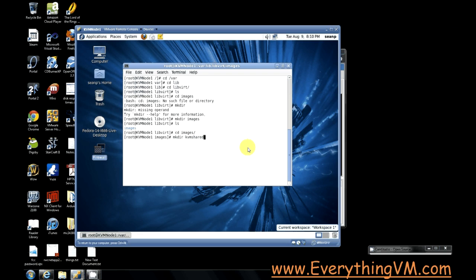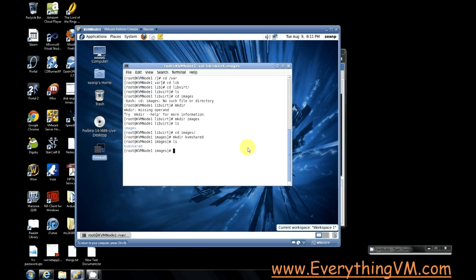Alright. Now, since the default directory is images, I always create a folder underneath the images folder called KVM shared that I then mount to my NFS share. That way, it's under the default location so it's easy to find. And then I can still actually store files locally if I want to just put them in the images folder. But I also have the shared storage under KVM shared. So now that I've created my KVM shared folder, I need to mount the NFS share to the KVM shared folder.